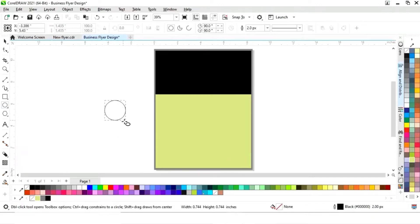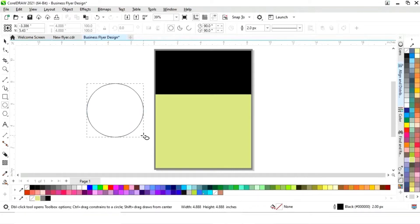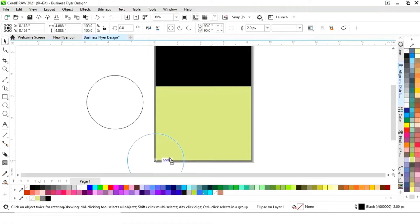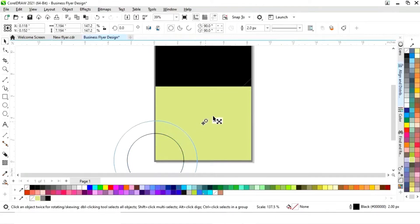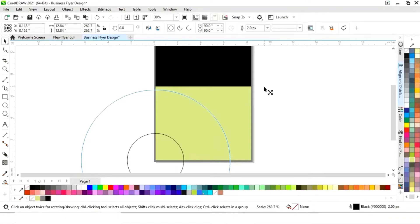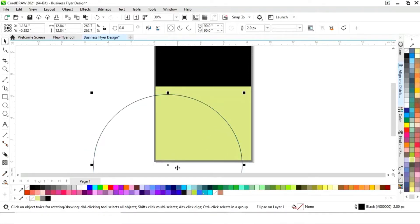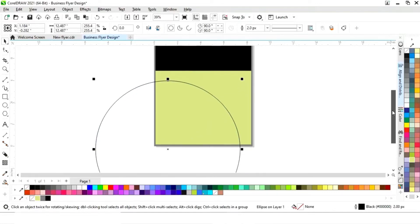Now we'll select the Ellipse tool from the toolbar and draw a circle. Place the circle and increase its size, then adjust the position and size as needed.